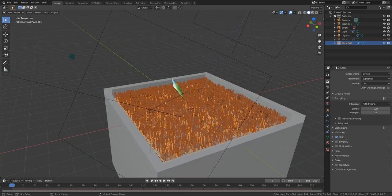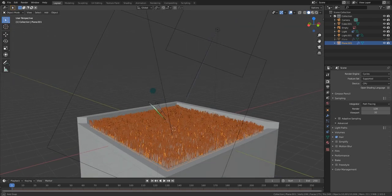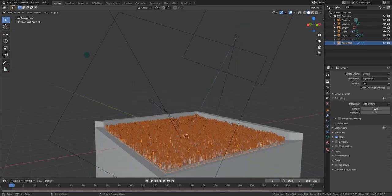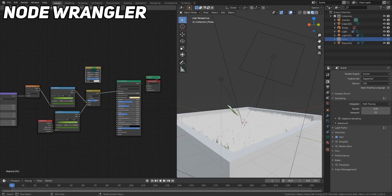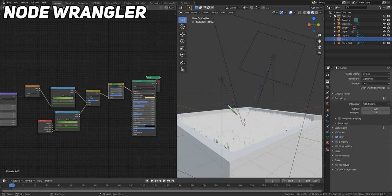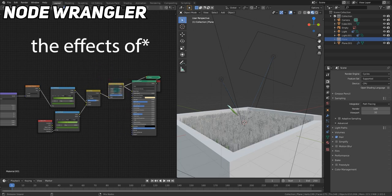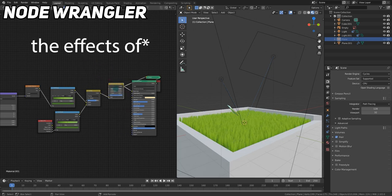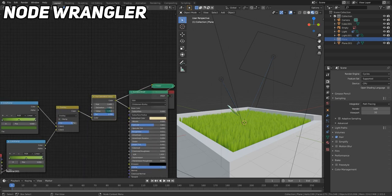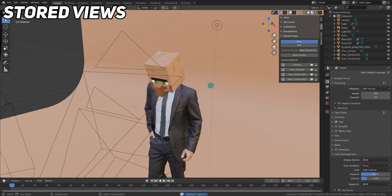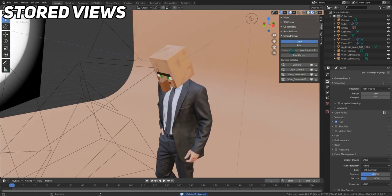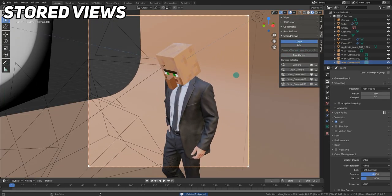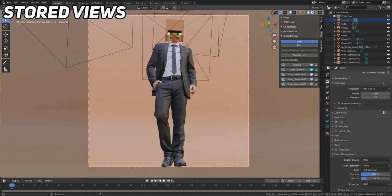As far as execution, at this stage, it can be useful to start implementing some add-ons into your workflow. Some good examples of add-ons for speeding up your workflow are Node Wrangler, which allows you to view any node just by shift-control clicking on it, and the Stored Views add-on, which allows you to add cameras to your current view, switch between them, as well as many other things.